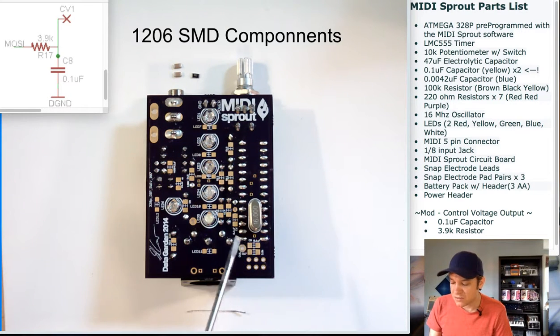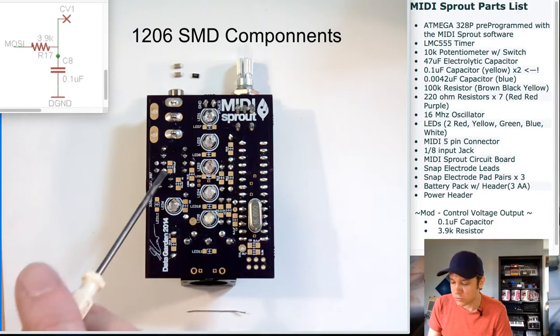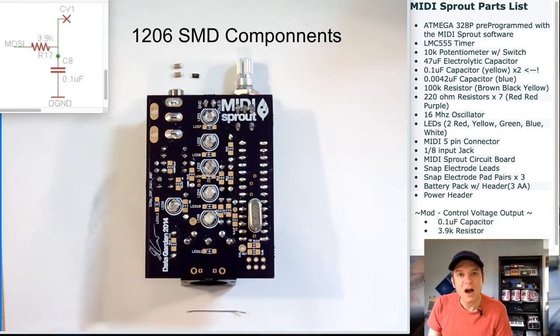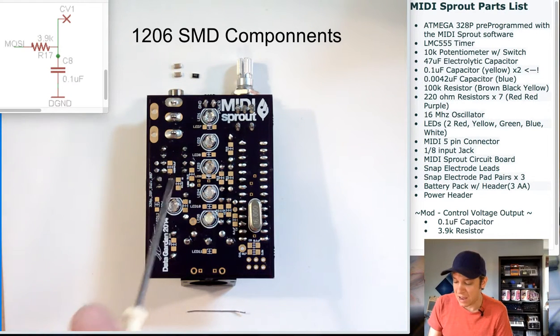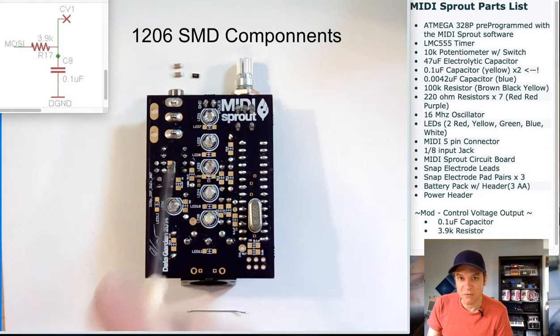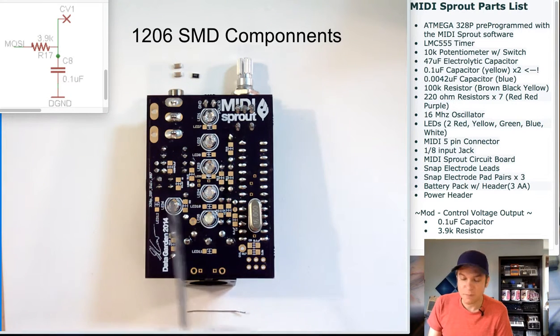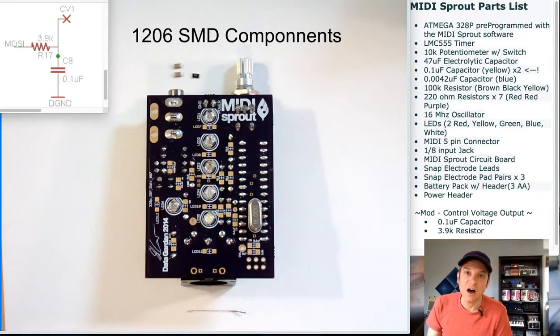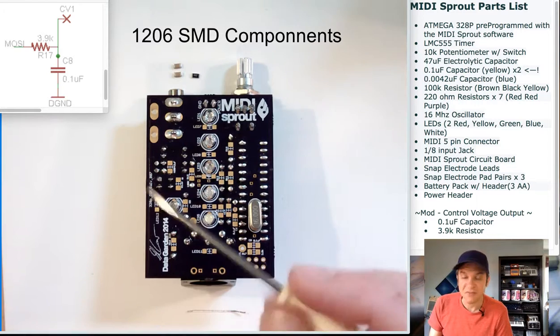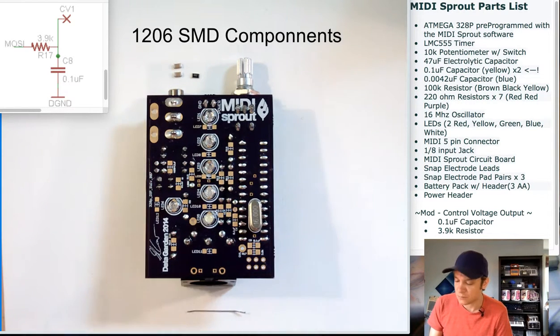This is mostly notable because we're using a 555 timer. I also have a 0.1 microfarad capacitor going across the power leads of the 555 timer already. Again, this is to remove noise in the system.